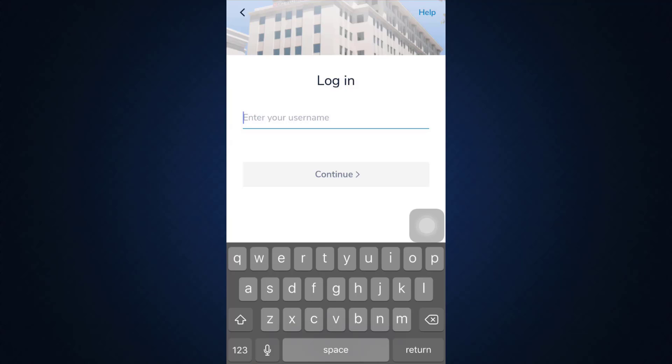After you tap on the continue button, you'll also have to enter your password and then you'll get logged into your account.